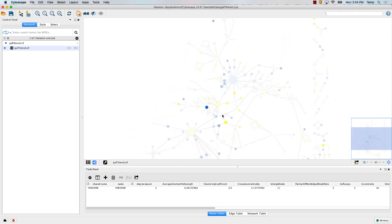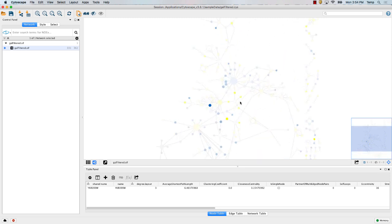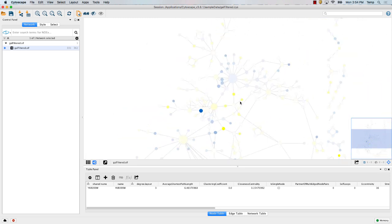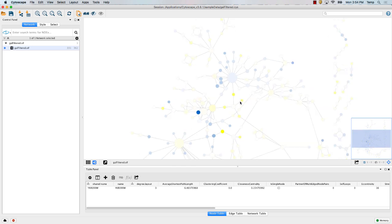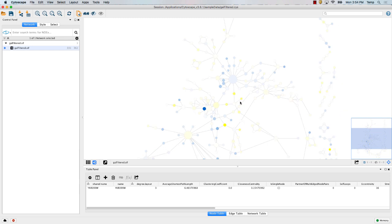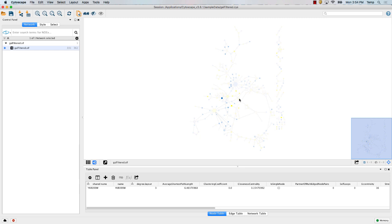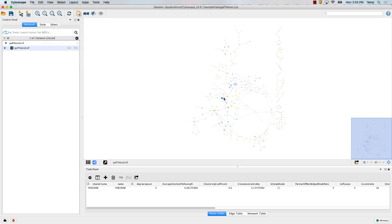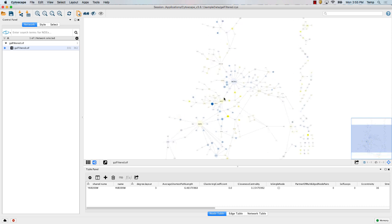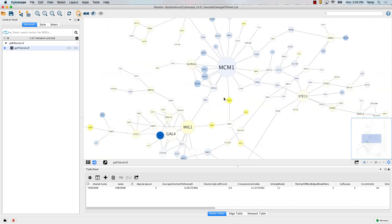One thing you might notice when using Cytoscape is that the labels disappear sometimes. The reason is that Cytoscape tries to speed up drawing of networks by getting rid of the labels. If you have a big network with lots of labels, it slows down to draw all of them, and if you're zoomed out so far you couldn't see the labels anyway, it just hides them. If you want to see everything, go to View and click 'Show Graphics Details,' and then everything will always be there. Sometimes that effect is disconcerting, but that's how to fix it.